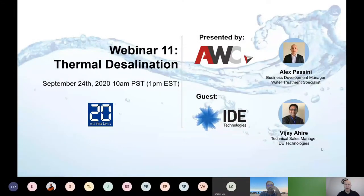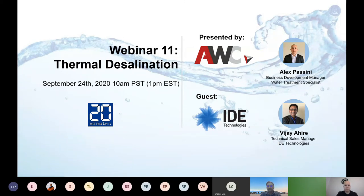Hello, welcome everybody. This is now webinar number 11. My name is Alex Pascini. I'm the Business Development Manager and Water Treatment Specialist here at AWC Solutions.